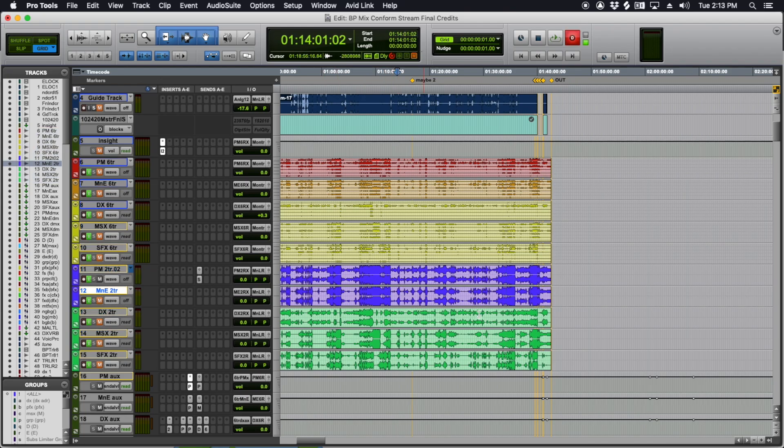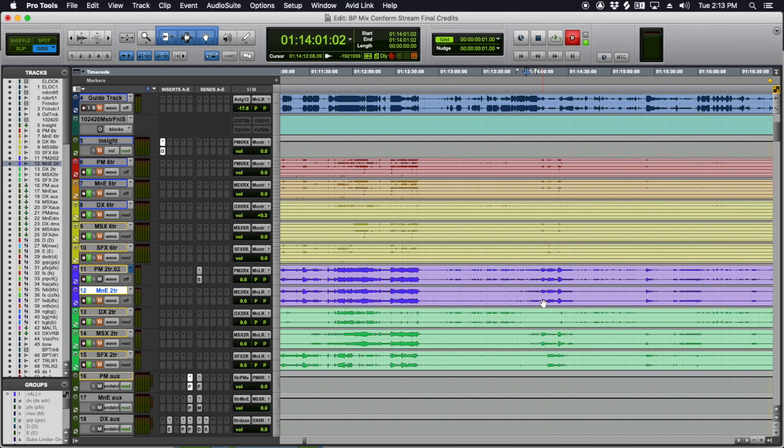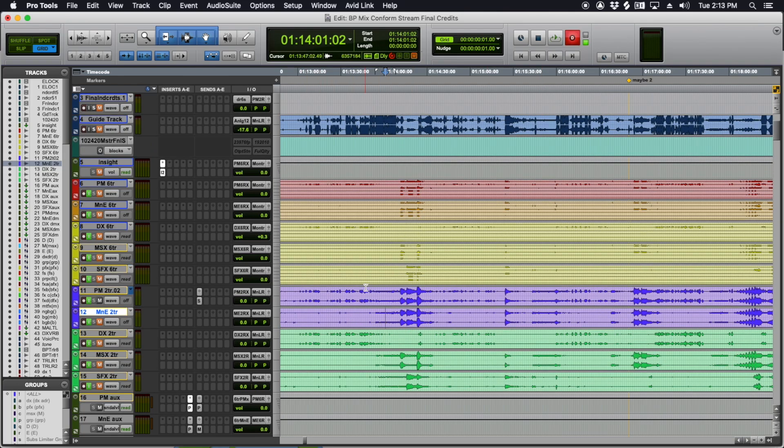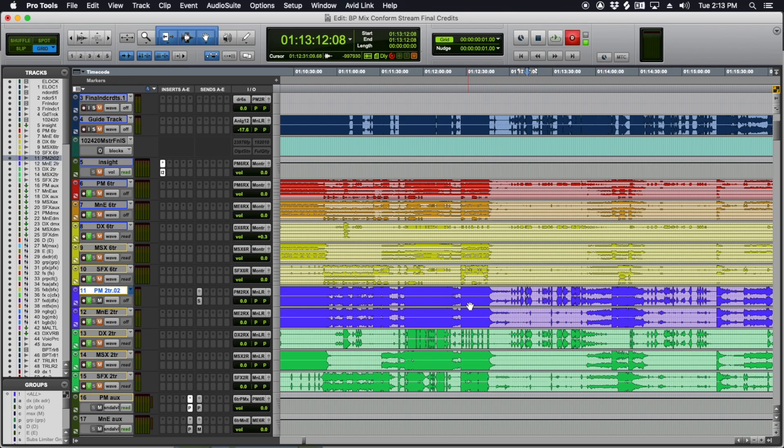the M&E is just basically the dialogue stripped out. So it's the music and effects. They'll use that for dubbing. They don't want the dialogue. They're going to do French or Portuguese or Farsi or whatever. So they don't need the dialogue. M&E is just a mix of everything that's not dialogue. But sometimes they want to have some stuff from the dialogue stem.